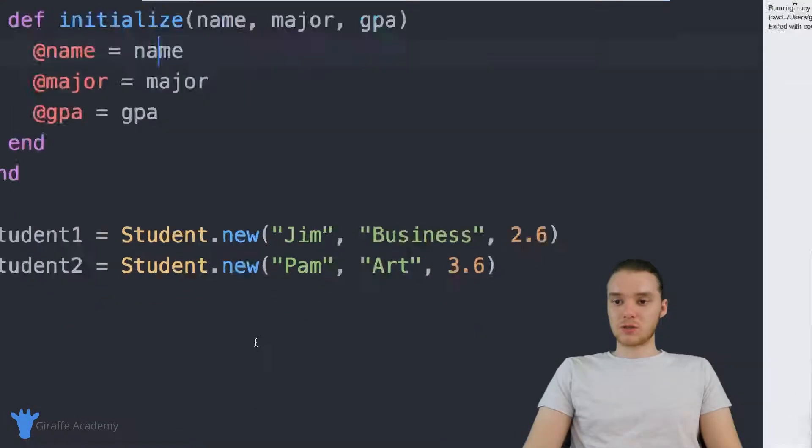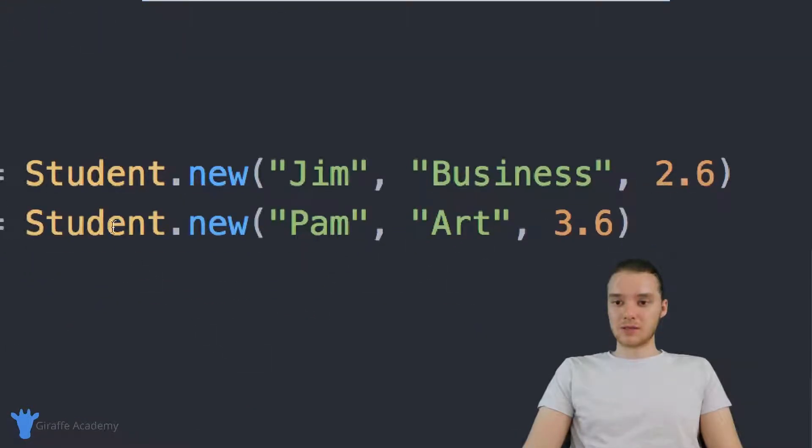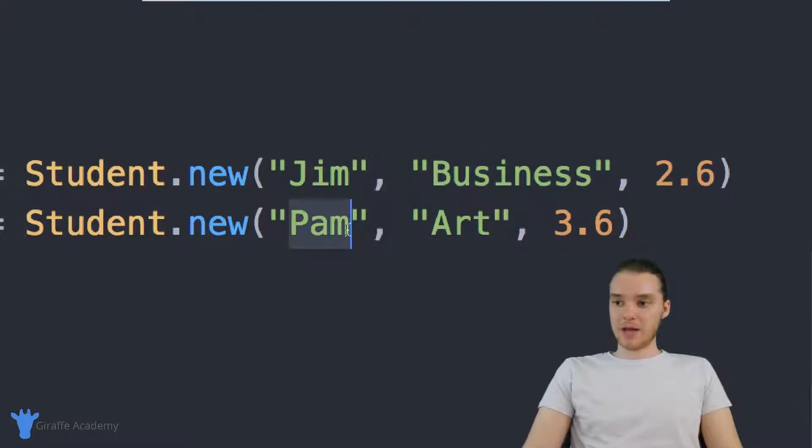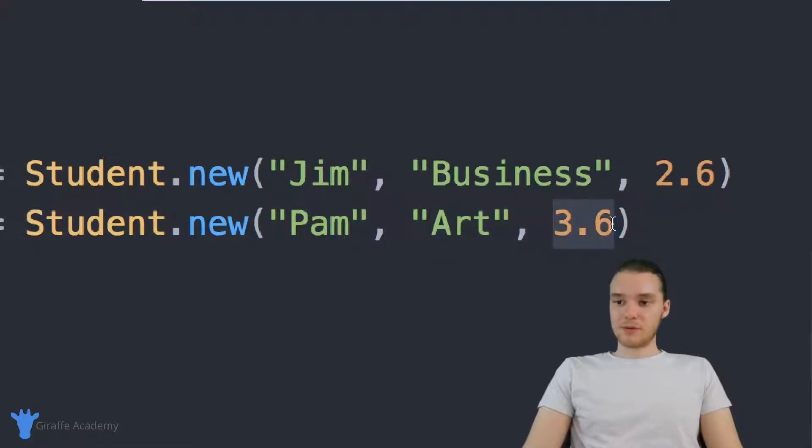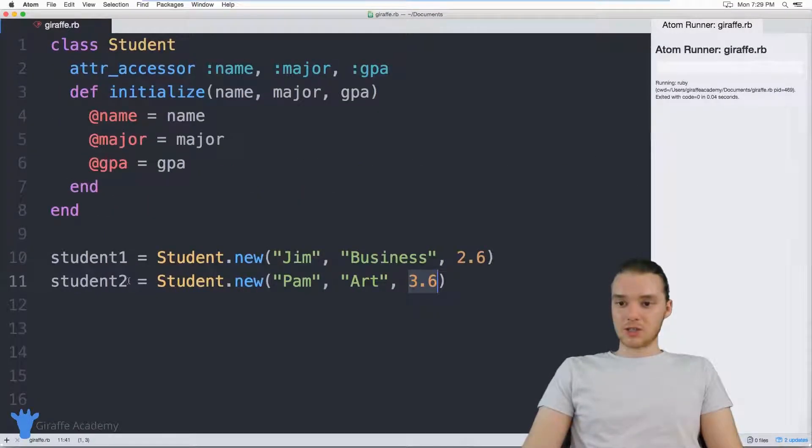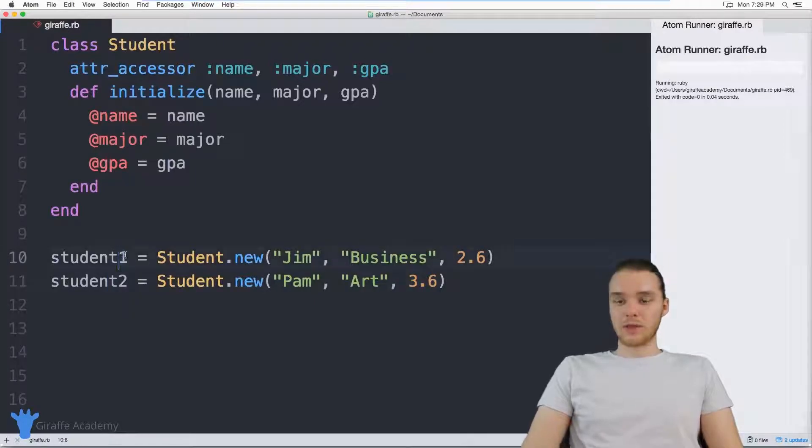And down here, I'm creating two student objects. So we're making one, his name is Jim, he's studying business, he has a GPA of 2.6. Then we have Pam who's studying art, and her GPA is 3.6. So these are student one and student two.